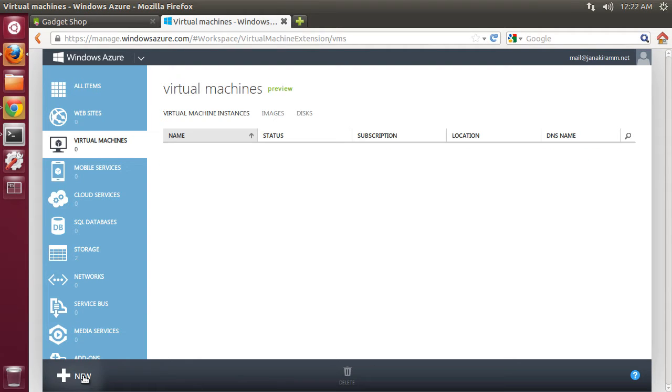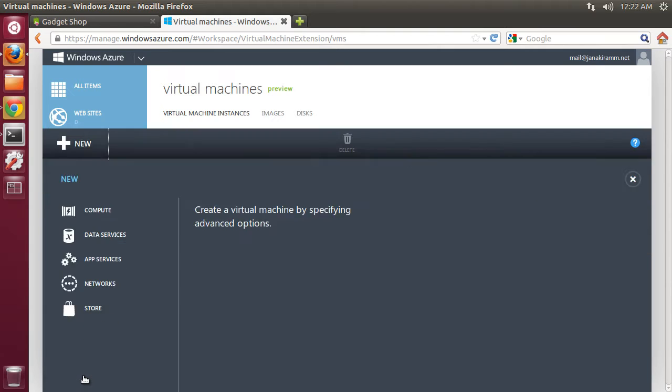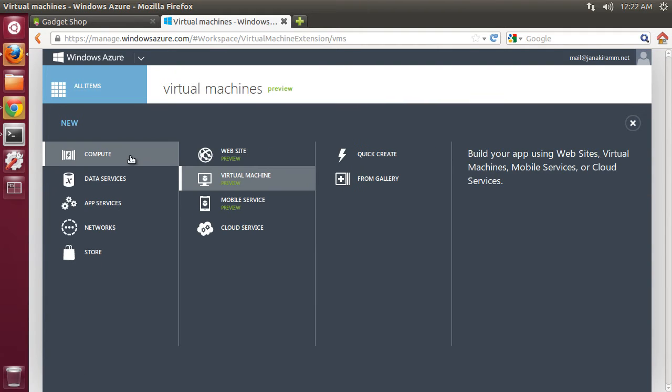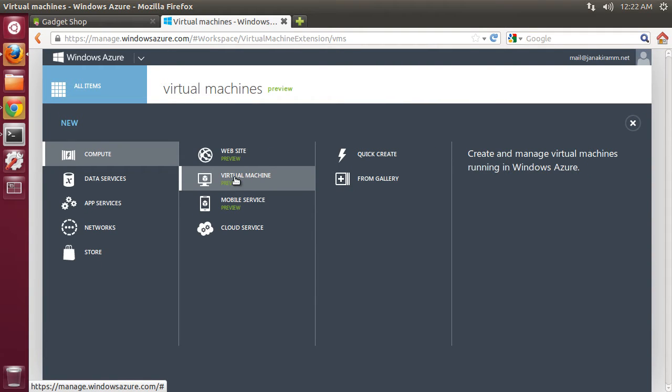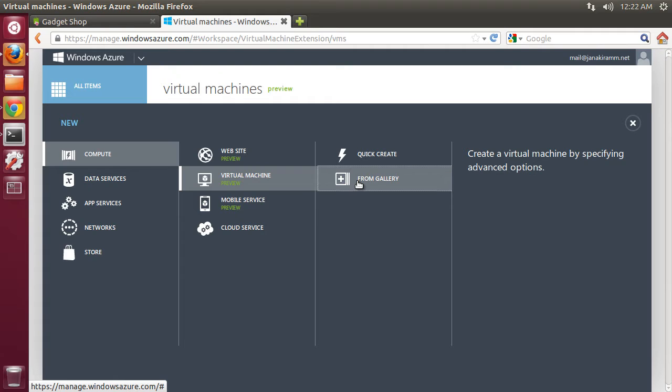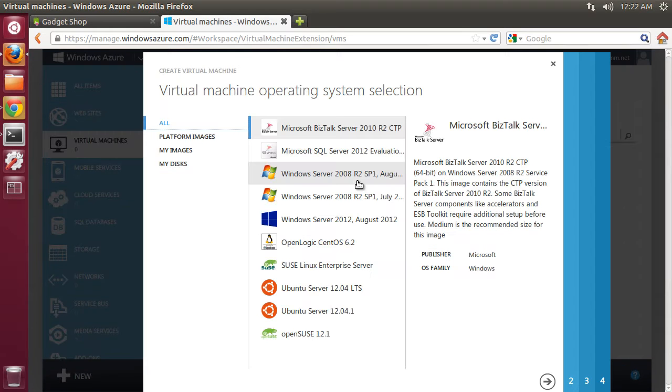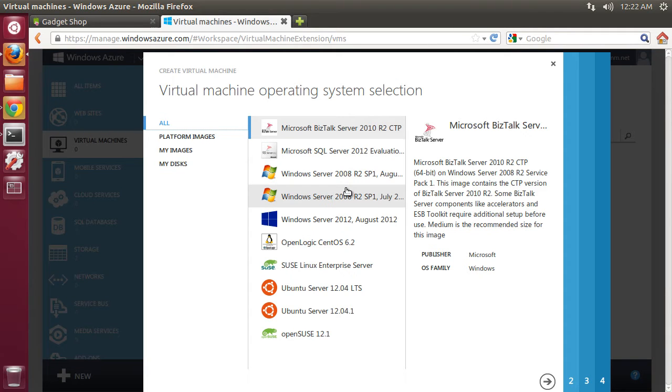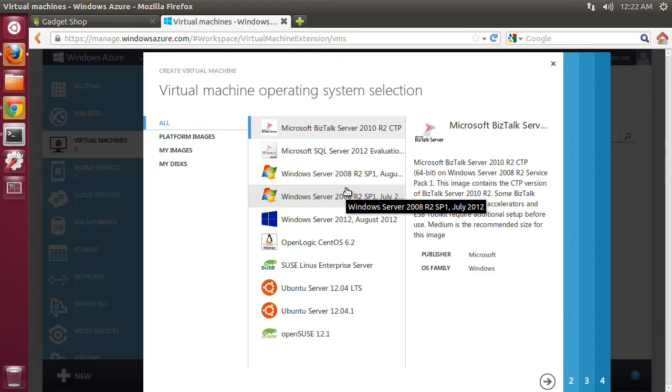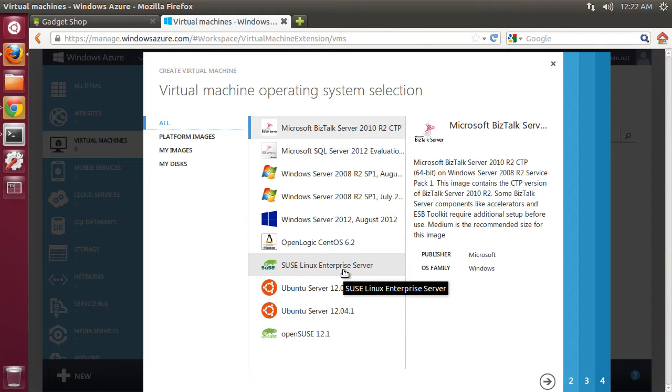Once we sign in, we have the menu to access various services. I choose compute virtual machine and I'm going to choose an image from the gallery. There are multiple flavors of images available from Microsoft Windows as well as Linux.